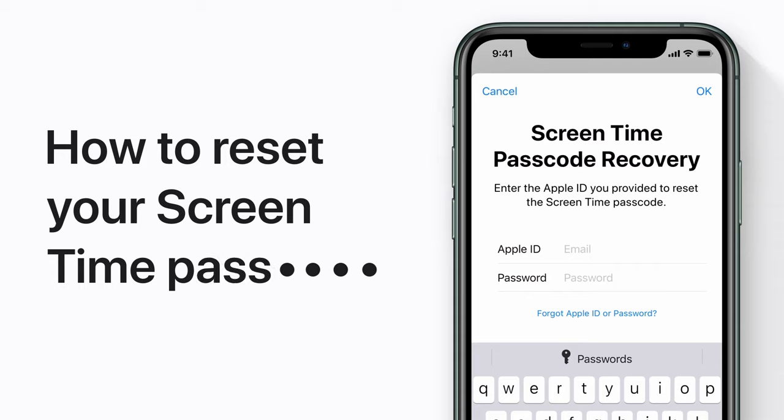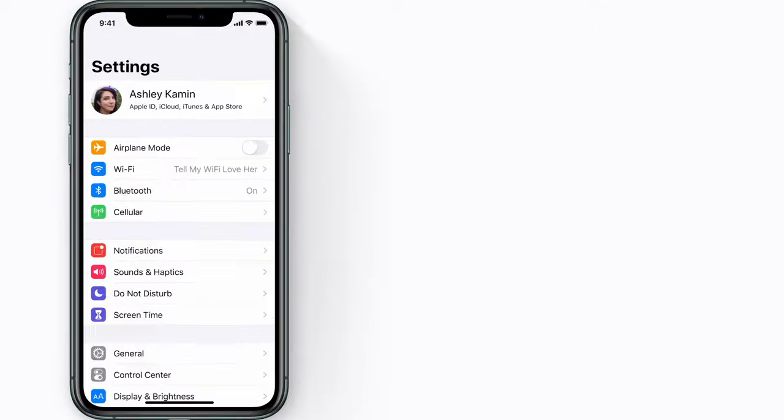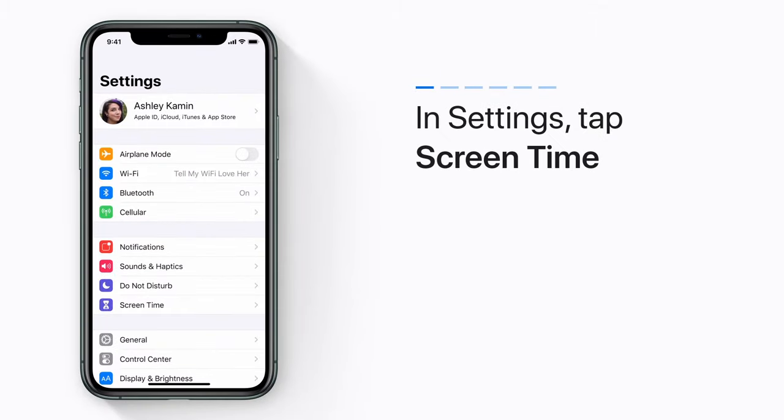If you forget your screen time passcode, you can reset it with your Apple ID. Here's how. In Settings, tap Screen Time.